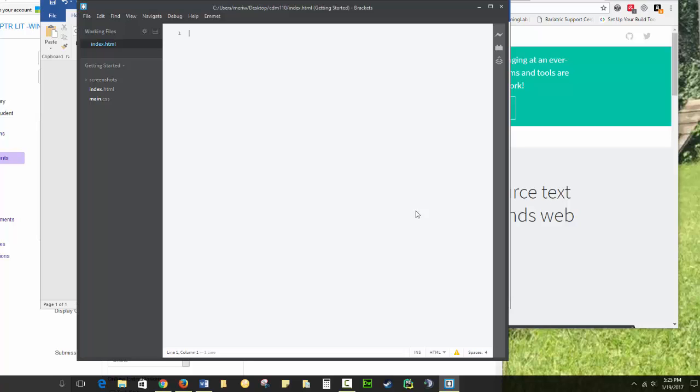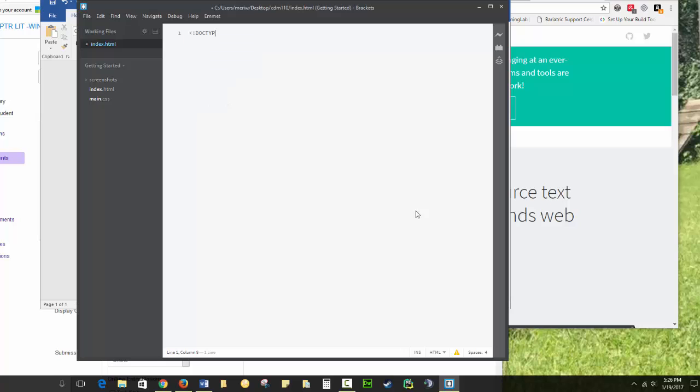First, because browsers interpret HTML, the first line is to tell the browser what version of HTML we're using. We do that with something called a doctype statement. Traditionally, the doctype statement is going to have an exclamation point, and doctype will be in capitals, and HTML will be lowercase. That's just telling your browser we're using the current document type, which right now is a version of HTML5.